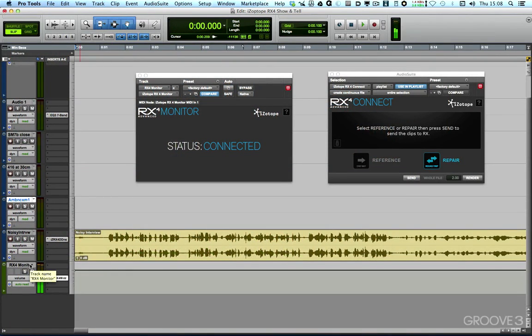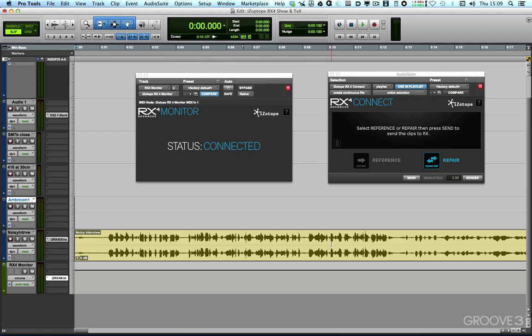And that's really useful because although with the native versions, most DAWs, it's possible to share the audio output of your computer across more than one application. When you're using HDX or HD in Pro Tools, the software acquires exclusive use of the interface.